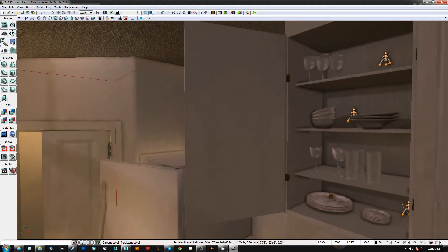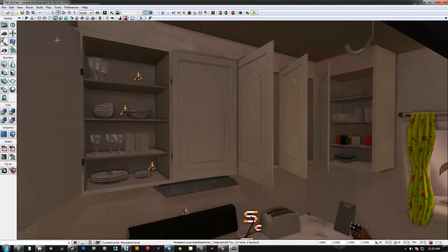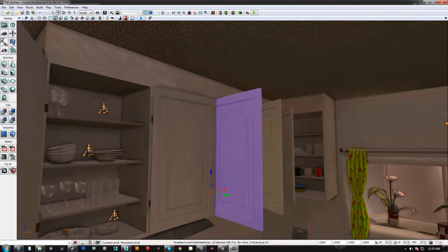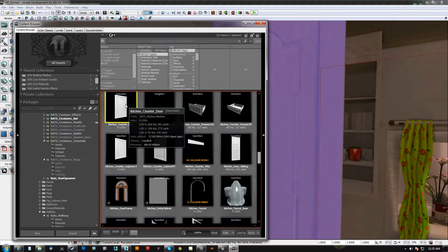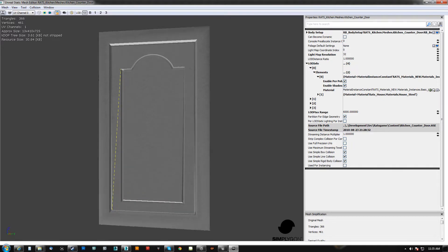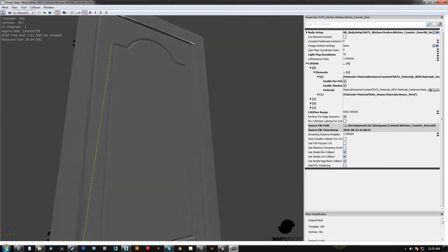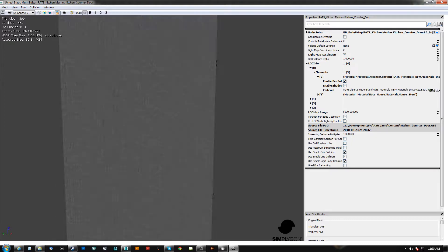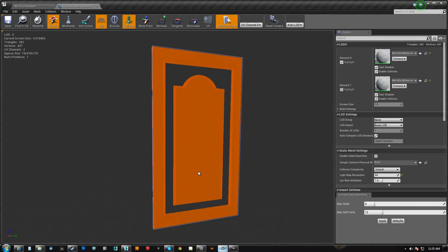What's going on guys? HipPause here with a quick tip for UE4 importing meshes. What you're seeing here is actually UDK and I want to point out a very particular mesh. If we take a look at this kitchen counter door here, you'll notice that it's actually fine, it works okay. We might have a little bit of issues here and there but there's nothing really wrong with the mesh. However, if I take a look at the same mesh in UE4 you'll notice that there's a huge portion of it missing.